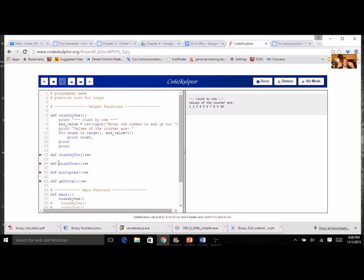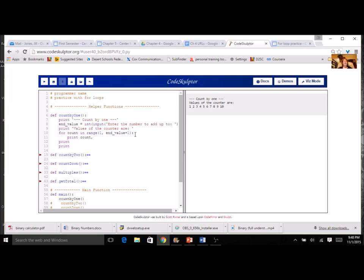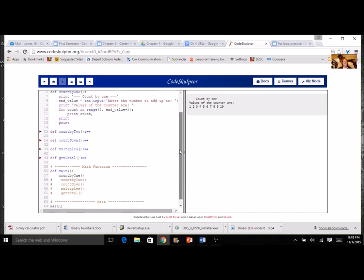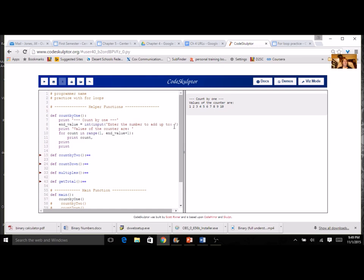Now, can you create a function called count by two? And what's going to be the difference? I'm going to have a starting value, ending value, and I'm going to have a step. Other than that, pretty much the same. I can change what I say here in the print and then get that to work. And then can you do a countdown? So I'm going to have to kind of switch these two. The starting value has to be bigger than the end value. And then I'm going to have my countdown will be negative one. So give those three functions a try, get them to work. And then I've got a challenge for you.